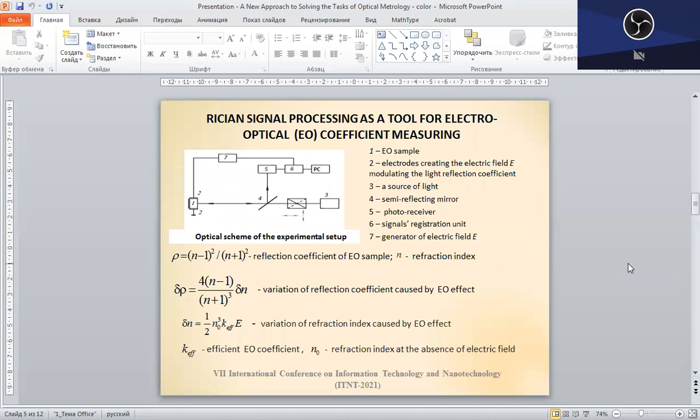Let us consider the application of the Rice data analysis to measuring the electro-optical coefficient. Traditionally, the electro-optical coefficient determination is based upon the study of the light reflection modulation under the influence of an applied alternating electric field due to the electro-optical effect. Such a variation of the medium reflection coefficient, denoted as Rho, is expressed by the formula presented here, where n is the refractive index. Other variable denotations are given here. The reflection coefficient can be shown to obey the Rice statistical distribution.